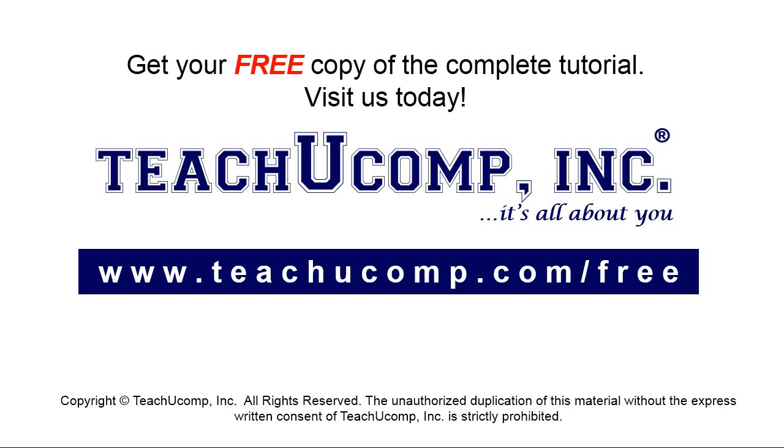Get your free copy of the complete tutorial at www.teachyoucomp.com forward slash free.